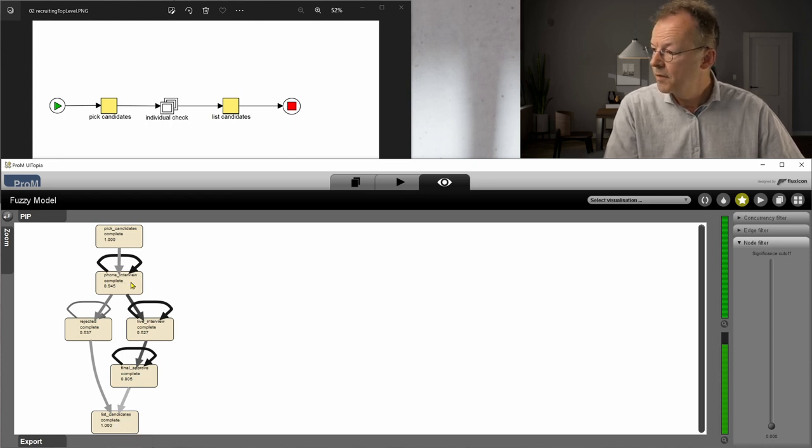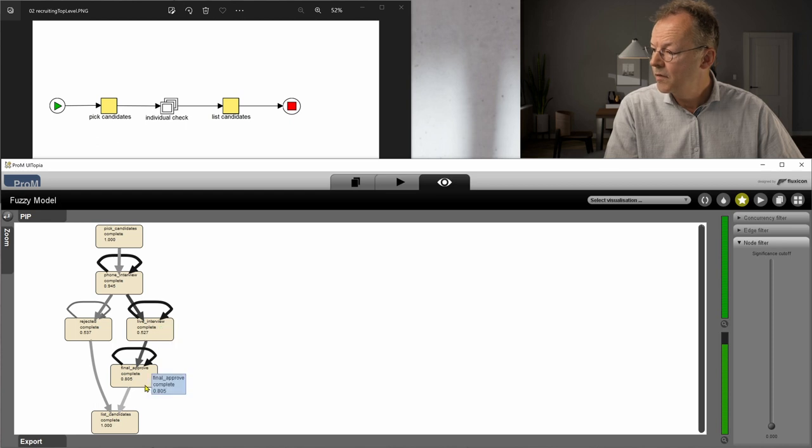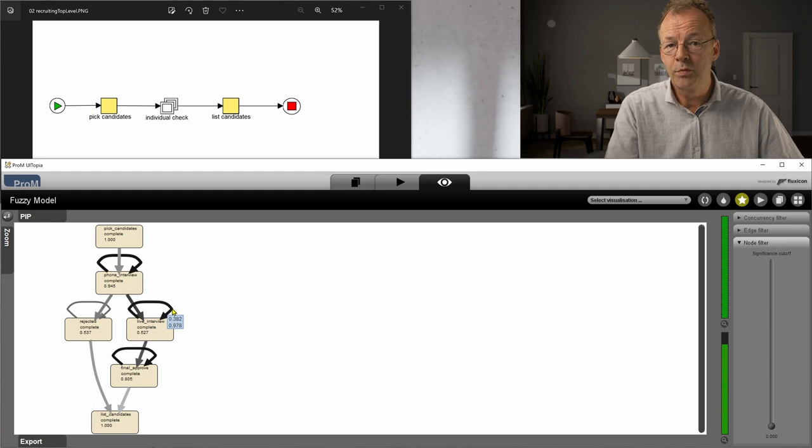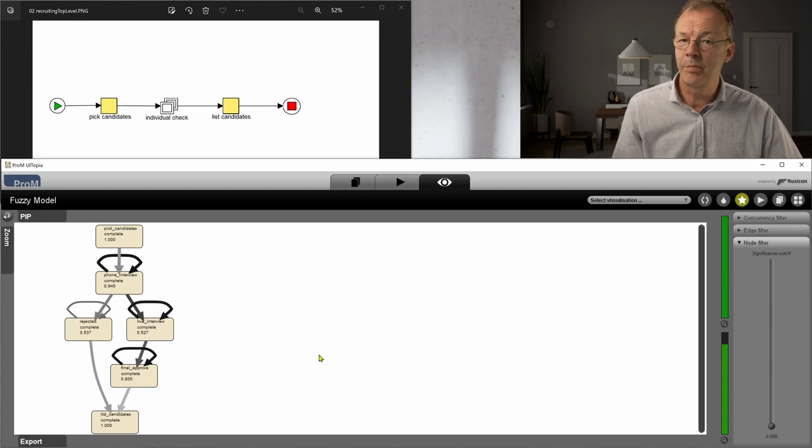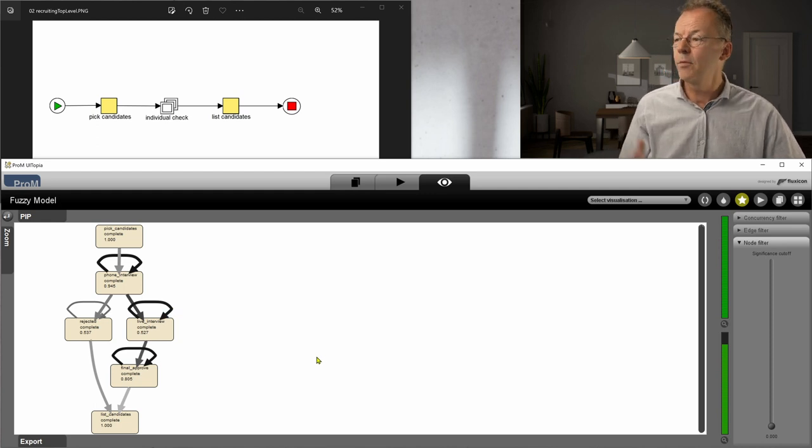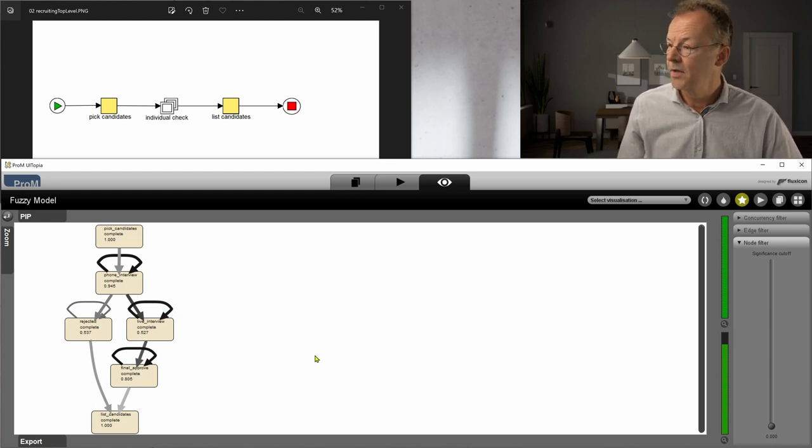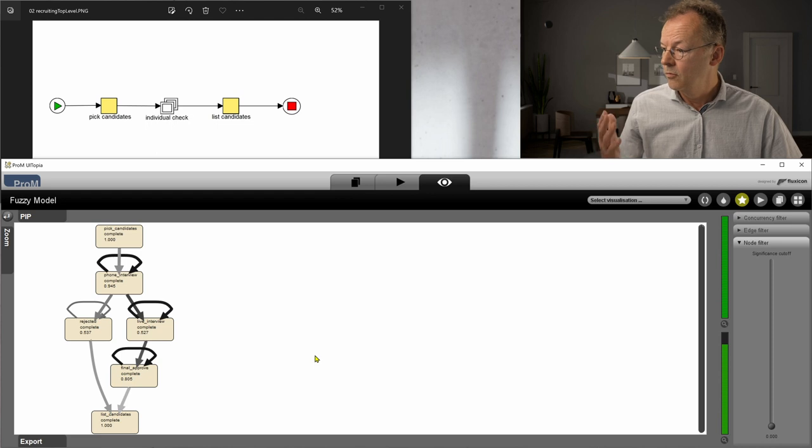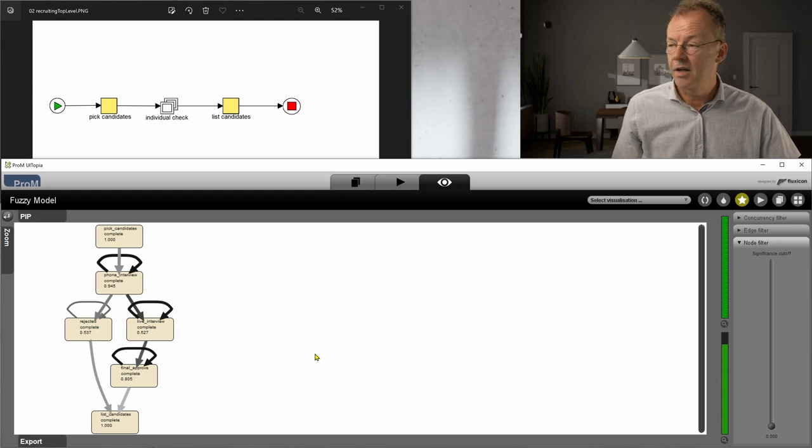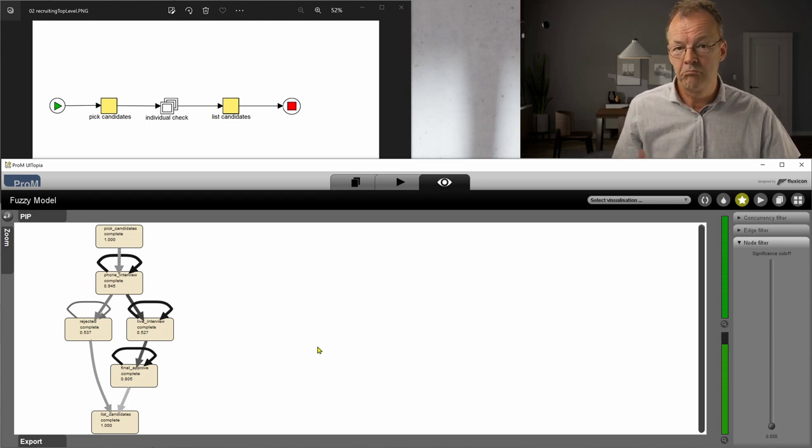Then there is the phone interview, live interview, final approve and rejected and there are some loops which may be due to the effect that it's a multiple instance. So I would say this represents our process model. Very good.